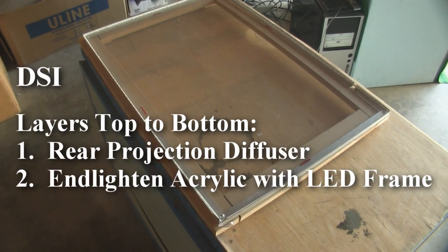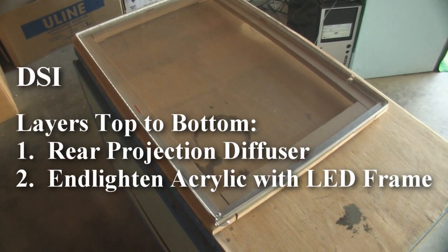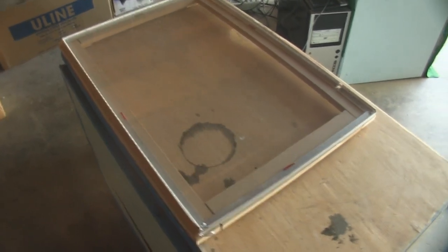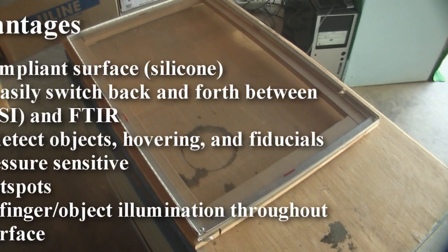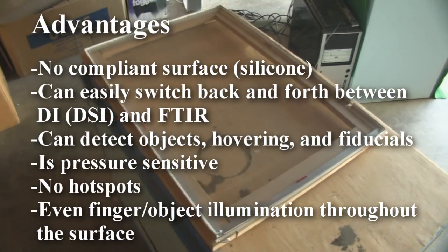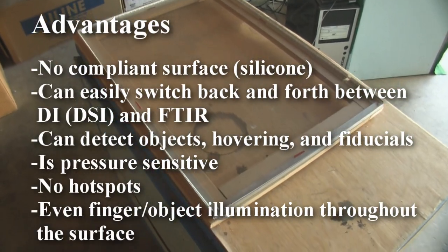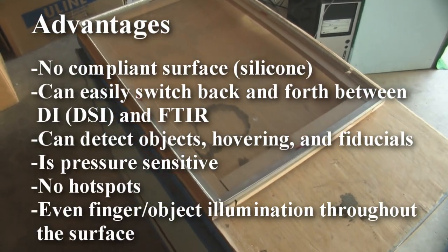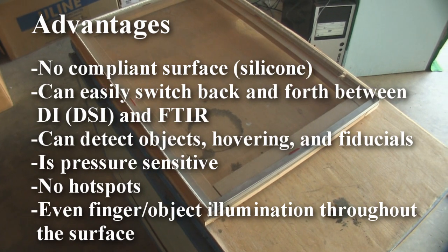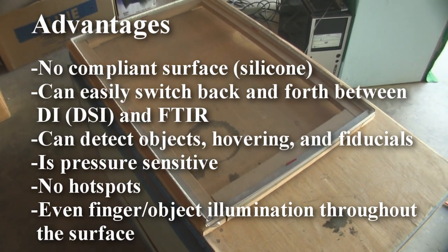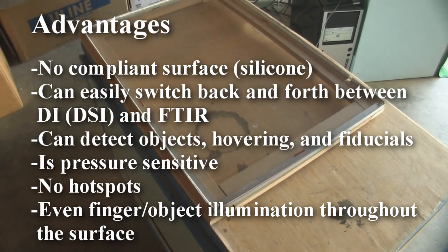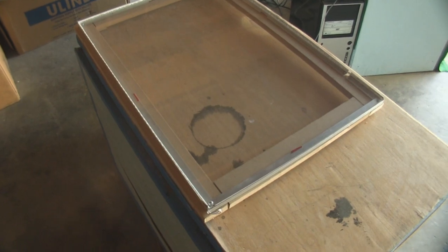Okay, to construct a DSI surface, which is a diffused surface illumination setup, it's very similar to FTIR, but you don't have to use a silicon-compliant surface, and you can detect objects, hovering, fiducials, because it uses diffused illumination.